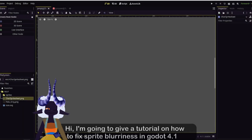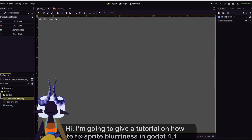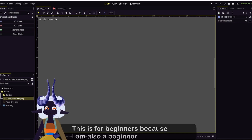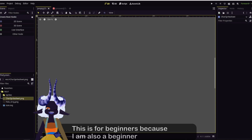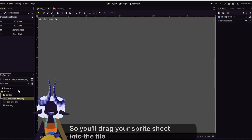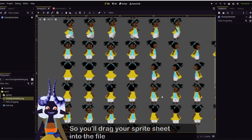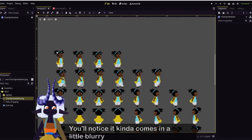Hi, I'm going to be giving a little tutorial on how to fix sprite blurriness in Godot 4.1. This is for beginners because I'm also a beginner. So if you drag your sprite sheet into the file, you'll notice it kind of comes in a little blurry.